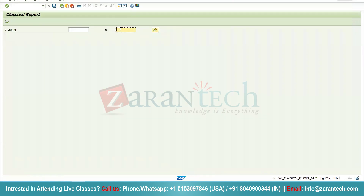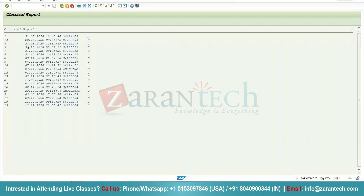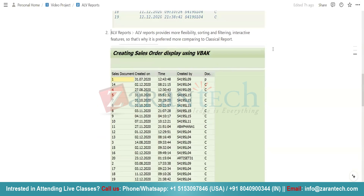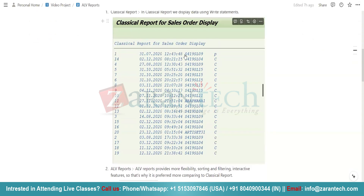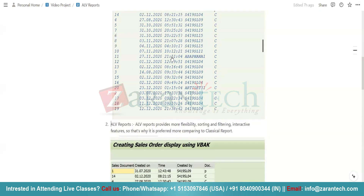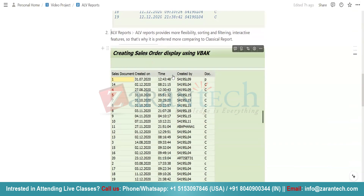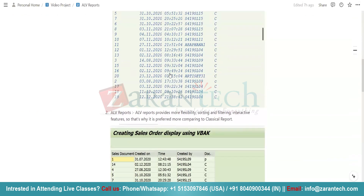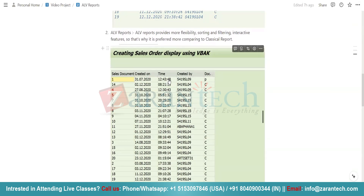Now I will execute this program. I will take input from 1 to 20. See this — this is our classical report output. This is the sales document number VBELN, then the creation date ERDAT, then ERZET as the time, then ERNAM — that is the 'created by' field — and at last our sales document category VBTYP. Now we can understand how ALV report differs from our classical report.